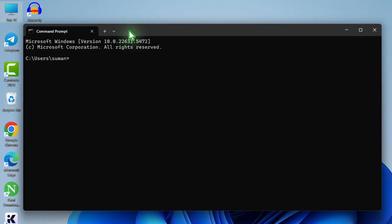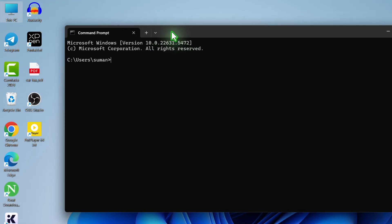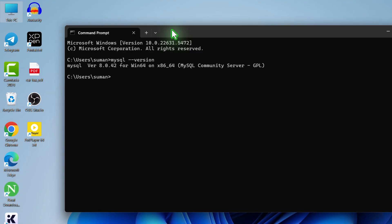For that, type here: mysql --version. Hit enter. Now you can see this is the version that we have installed right now.